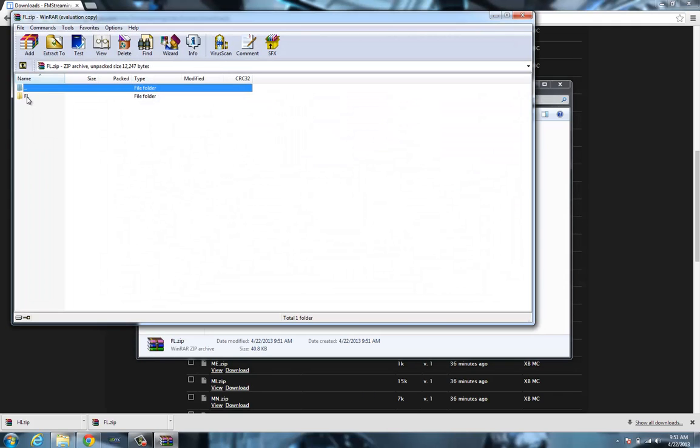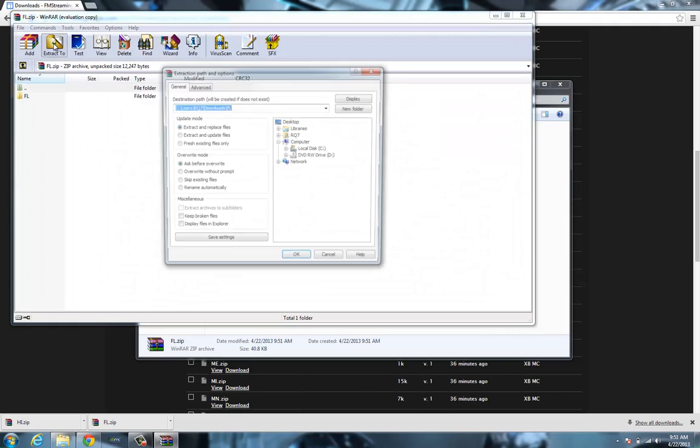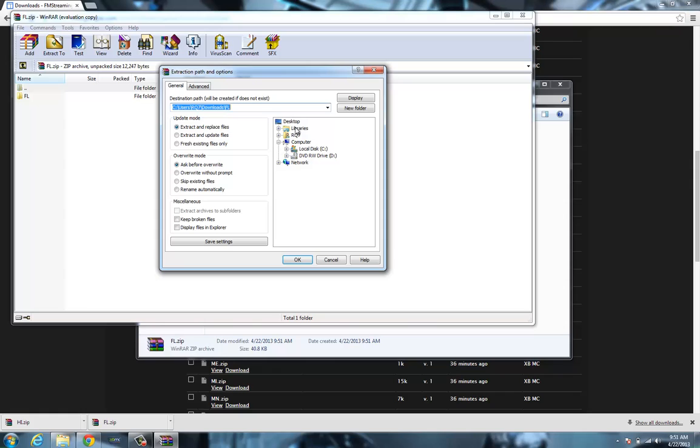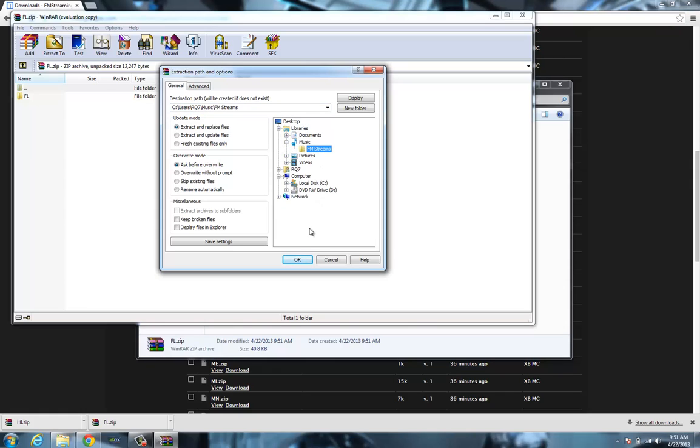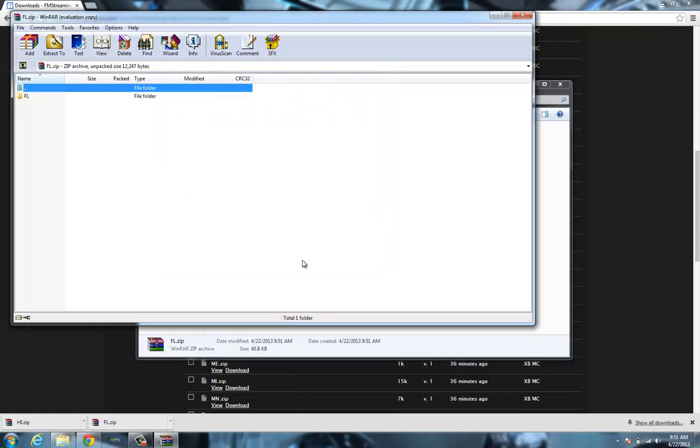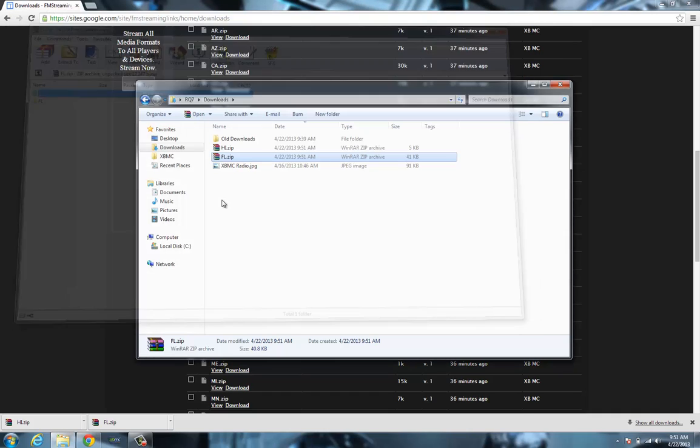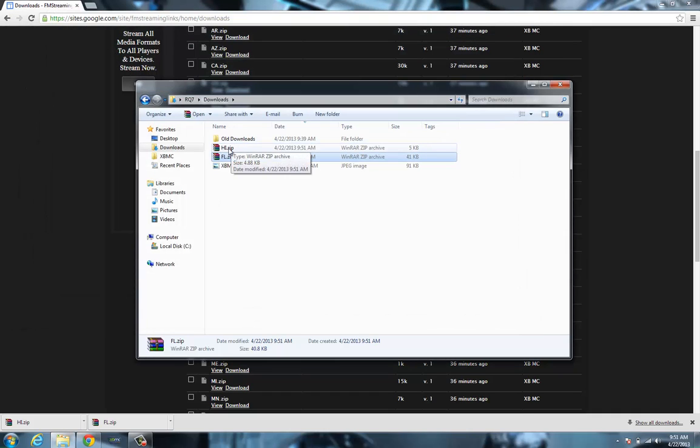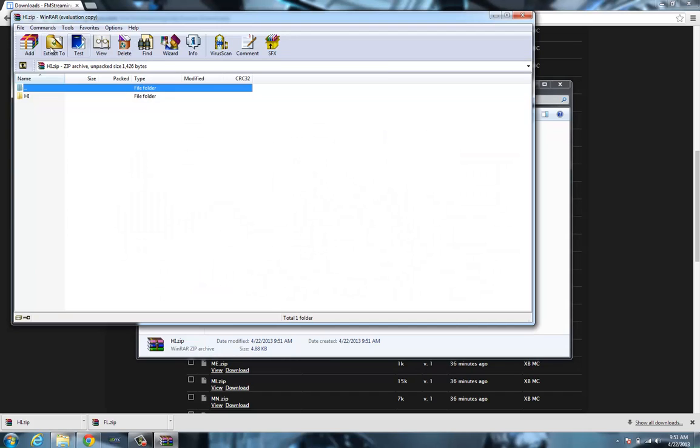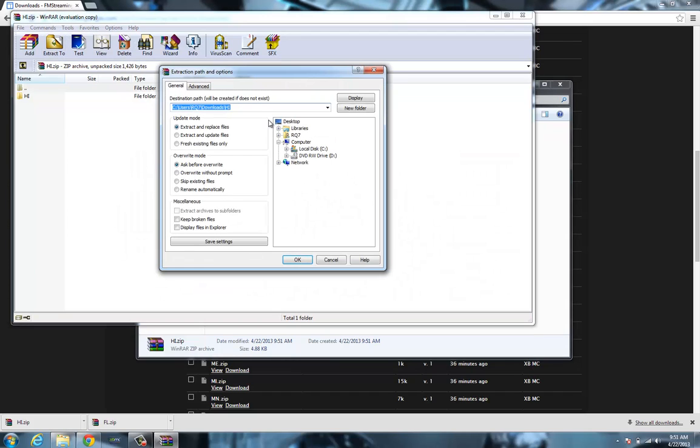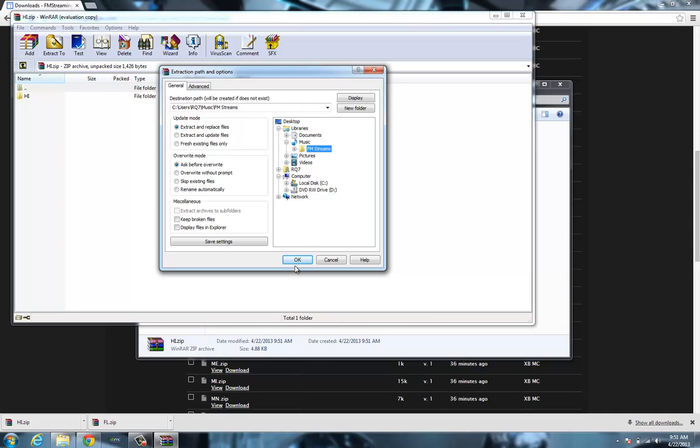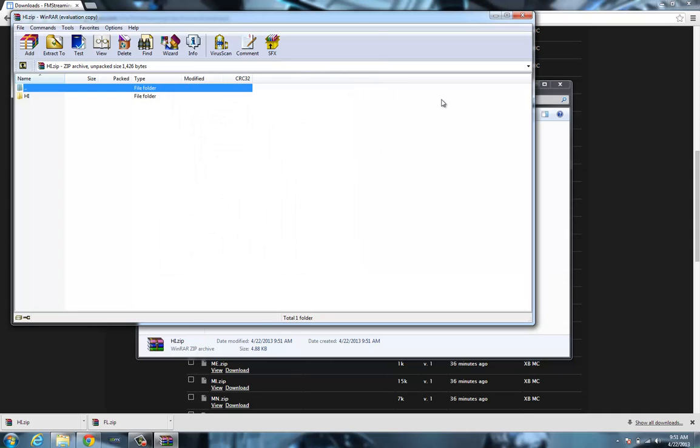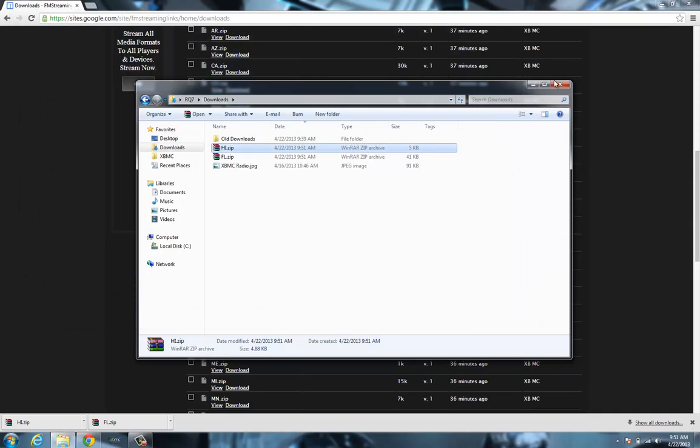I'm going to extract it to my FM streams folder that I created. And then we'll do the same with Hawaii. And I'm going to leave them in the folders and you'll see why here.